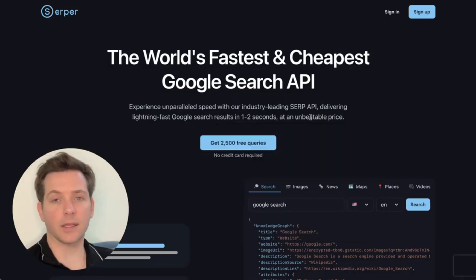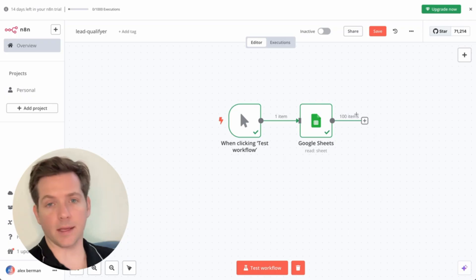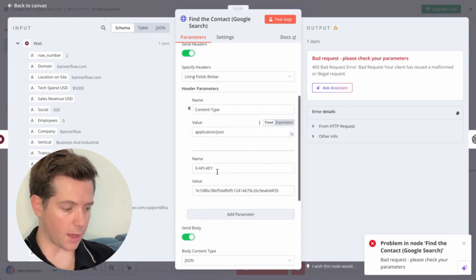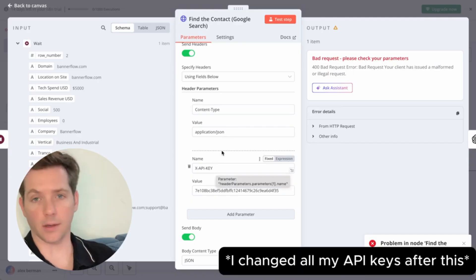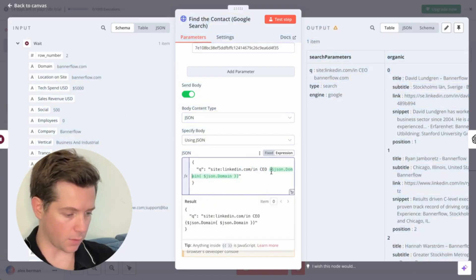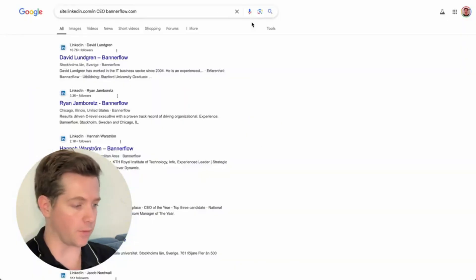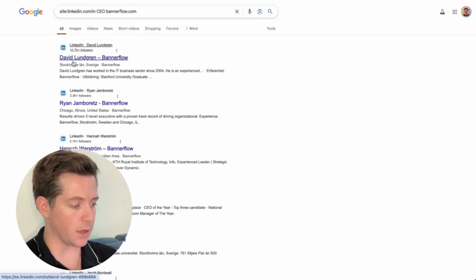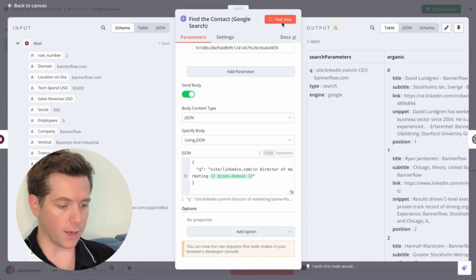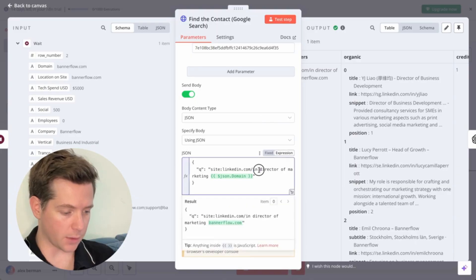Step three: go to serper.dev. This is the tool that lets us search Google directly, just like Claygent probably does under the hood. Sign up, go to API key and copy it. Back in N8N, hit the plus button and add an HTTP request for Serper — set to POST, put in the URL, then set headers for content-type application/JSON and your API key. Send this JSON body with the domain name dragged in. You'll see a Google search for the CEO of a company like Bannerflow on LinkedIn. If you're not looking for CEOs, change this to whatever you want — director of marketing, for example — and when you test the step it finds the right person. Rename this node 'Find the Contact.'